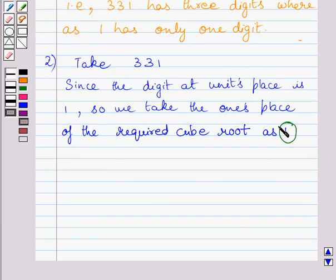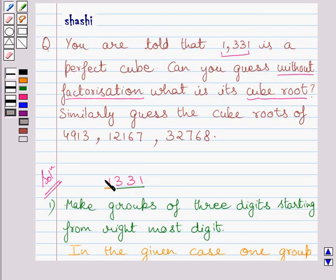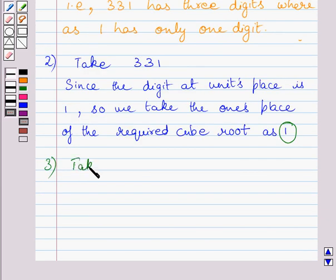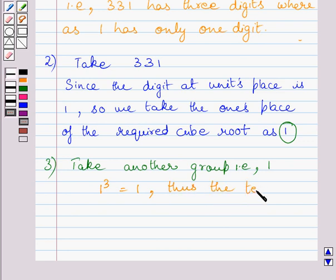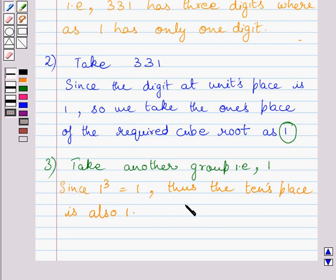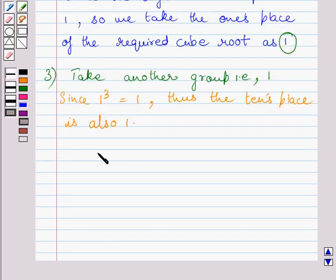We have now found the unit's place of the cube root. To find the ten's place of the cube root, we consider the other group, that is 1. Since 1 cubed is equal to 1, the ten's place is also 1. From this discussion, we conclude that the cube root of 1331 is equal to 11.